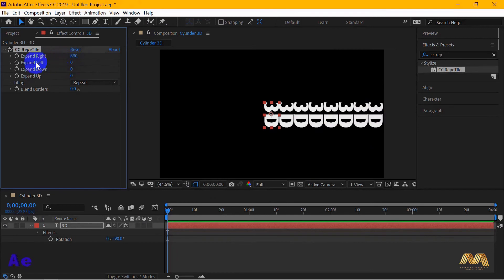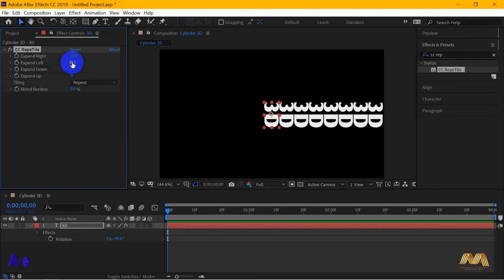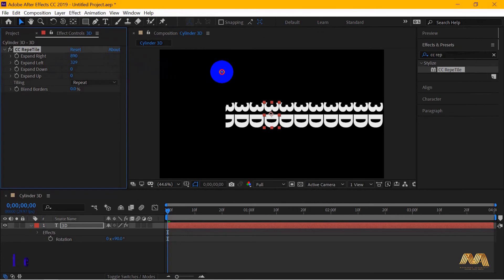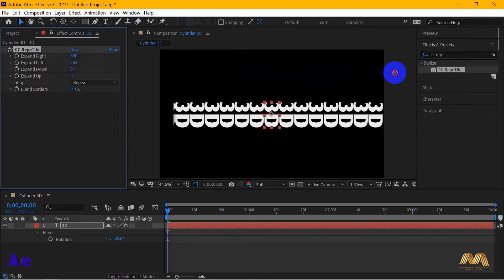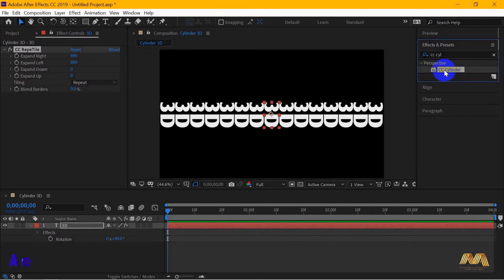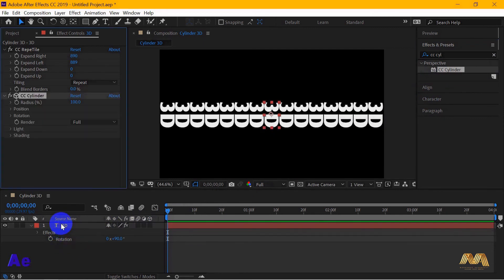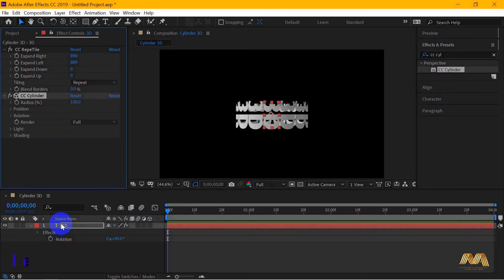Then, from the expand left option, I will do the same. Also, make sure you finish again at an end of a text. Now, to our second effect and it's called CC Cylinder. Hold it and place it again in your text layer. This effect is going to wrap up all those texts in a circle. Now, we're getting there.